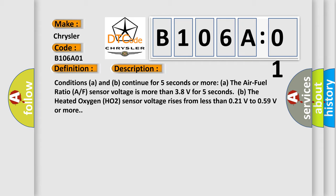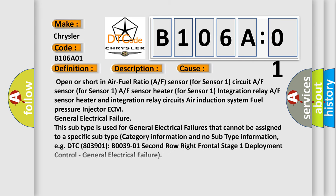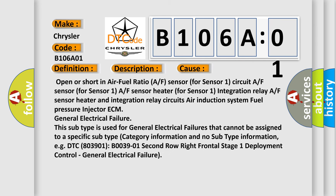This diagnostic error occurs most often in these cases: Open or short in air fuel ratio A/F sensor for sensor one circuit, A/F sensor for sensor one, A/F sensor heater for sensor one integration relay, A/F sensor heater and integration relay circuits, air induction system, fuel pressure, injector, ECM.